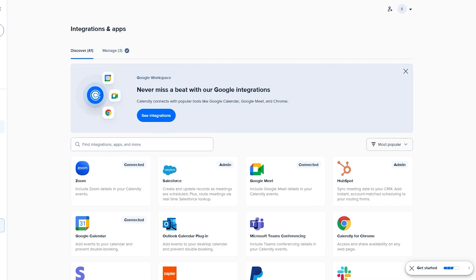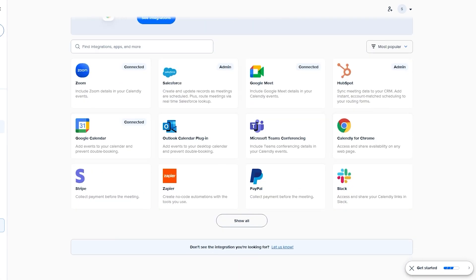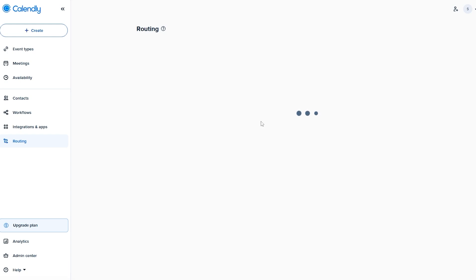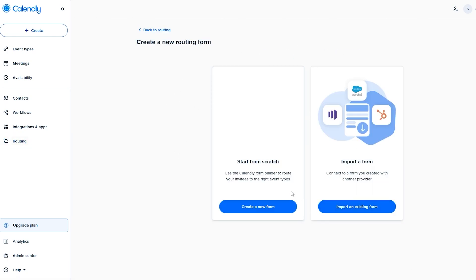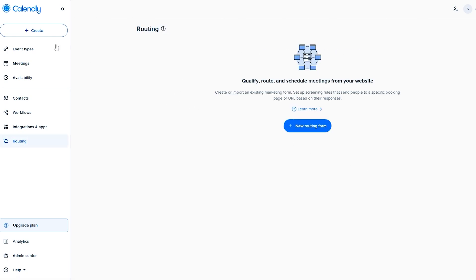In Integrations and Applications you can connect every application you want — Google Calendar, Outlook Calendar, Microsoft Teams conferencing, and more. In Routing you can create new routing flows from scratch or import them from existing options like Salesforce.